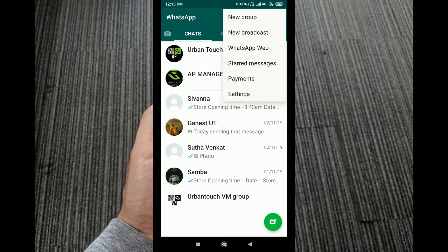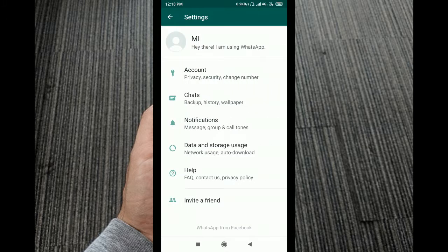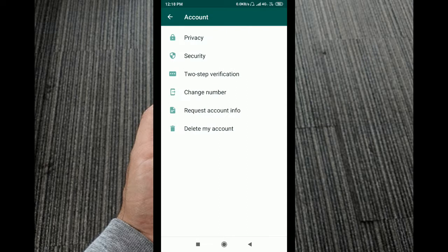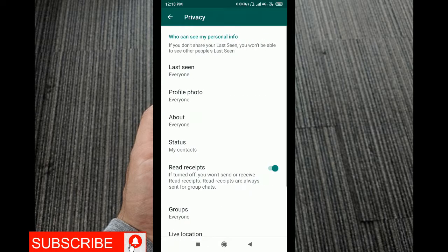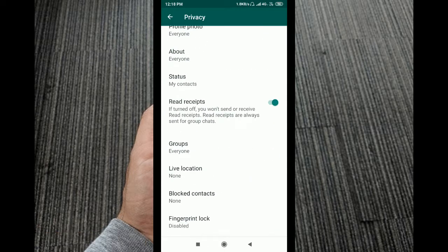Tap the three dots to go to Settings. In Settings, go to Account. The first option you need is Privacy.